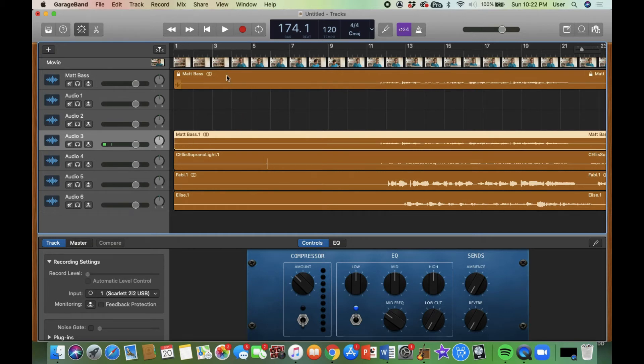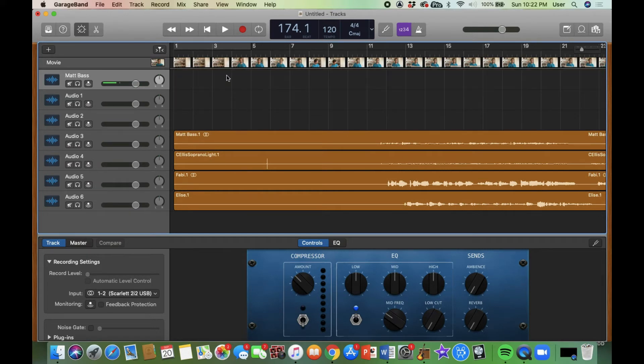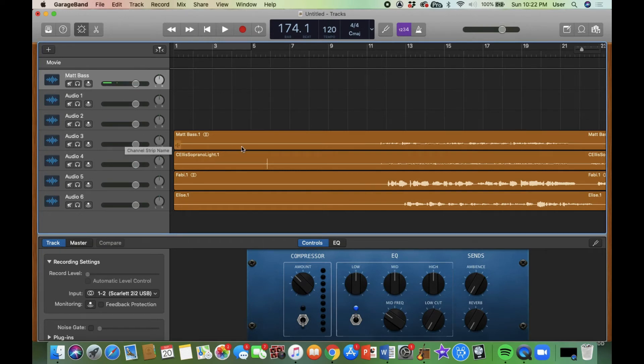All right, now I'm going to get rid of that locked track just by hitting the delete button and I want to get rid of the movie too. I'm going to go over here to this movie and just say remove movie. You do not have to rip the audio from the video in GarageBand. It'll do it for you.